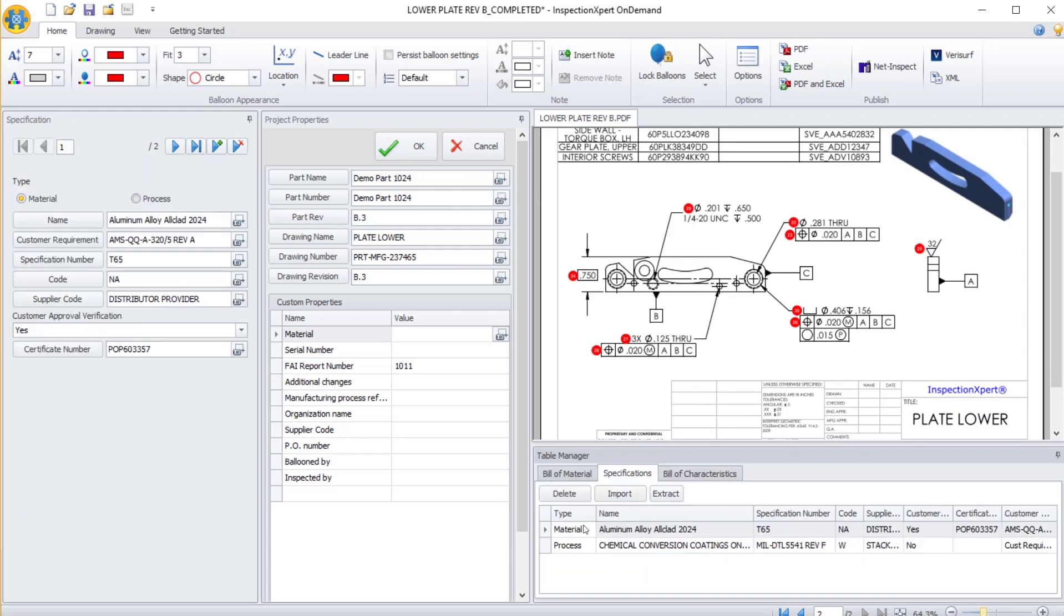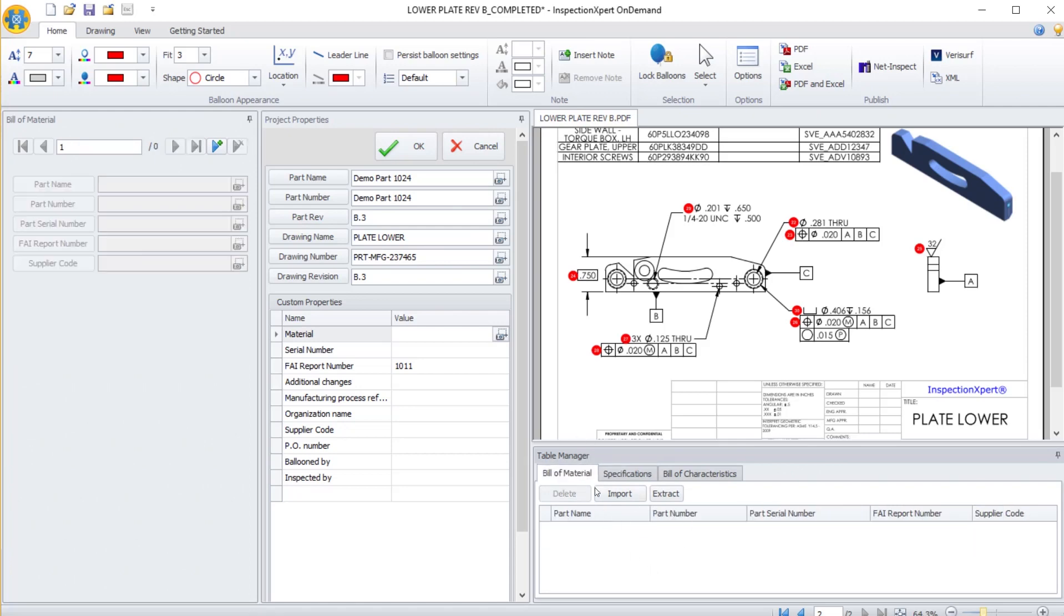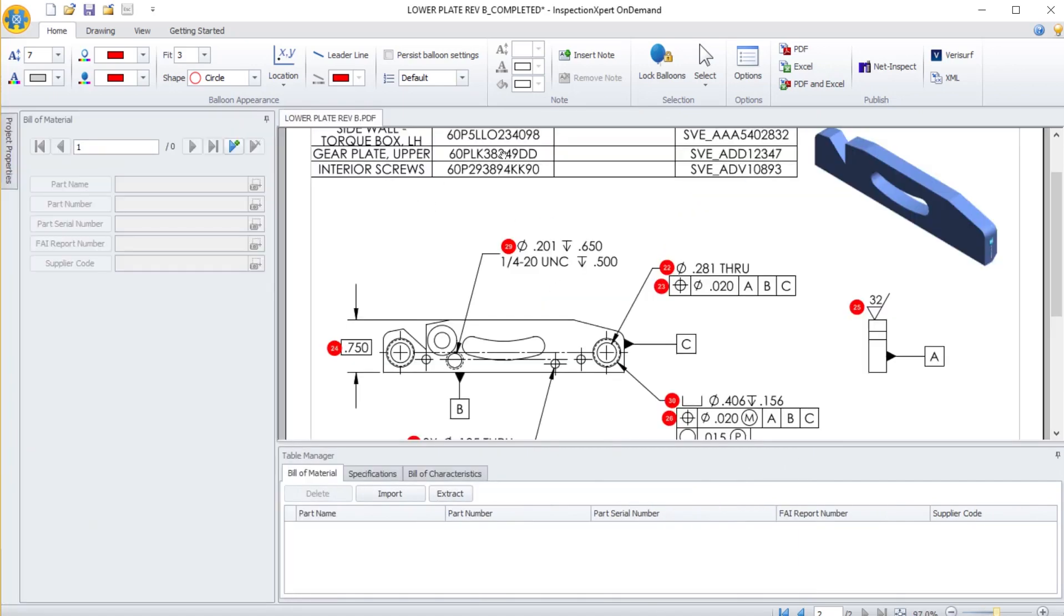I can use these tools to capture information about the materials and processes that will flow through to NetInspect's Form 2. I can also capture bill of material information if that is included within the drawing or model.